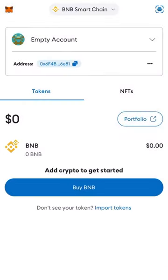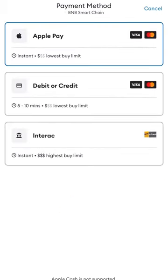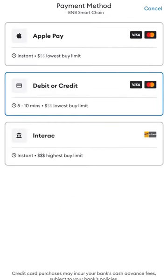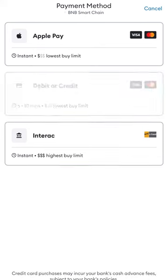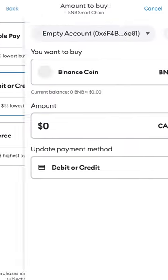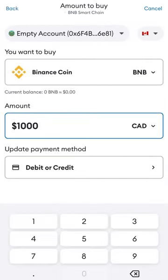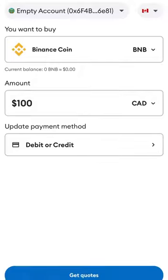You will need to purchase enough BNB for at least one Velocity Membership, plus a bit extra for gas fees. Click the Buy BNB button, then select the method of payment you wish to use. Enter the value you wish to purchase and click Get Quotes.